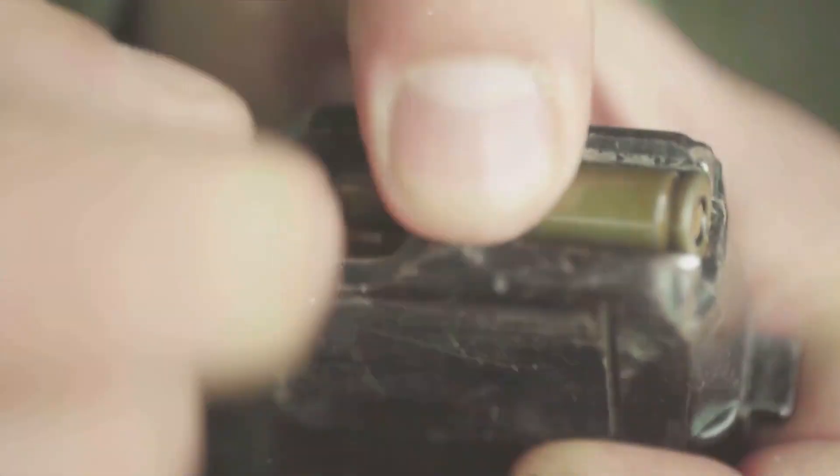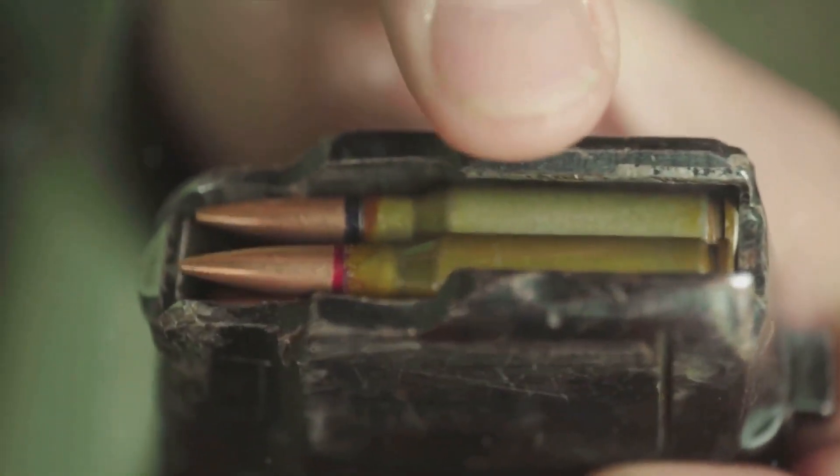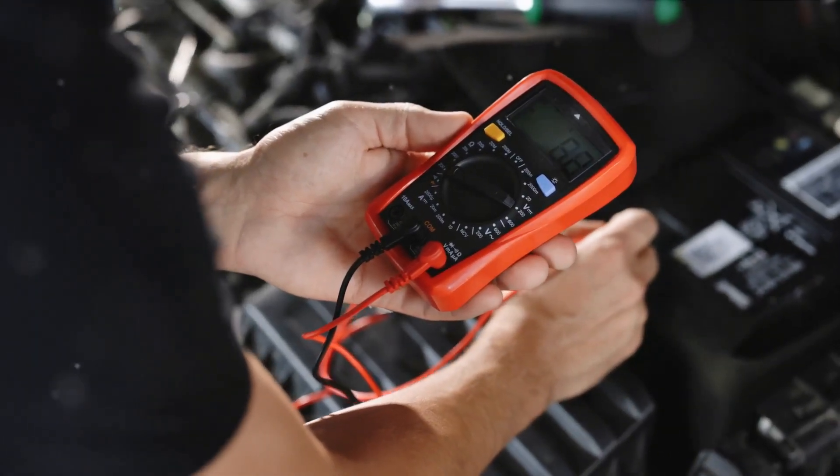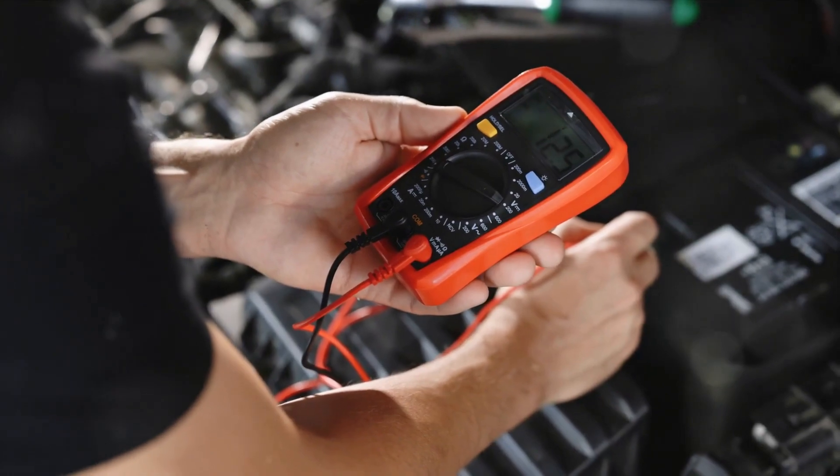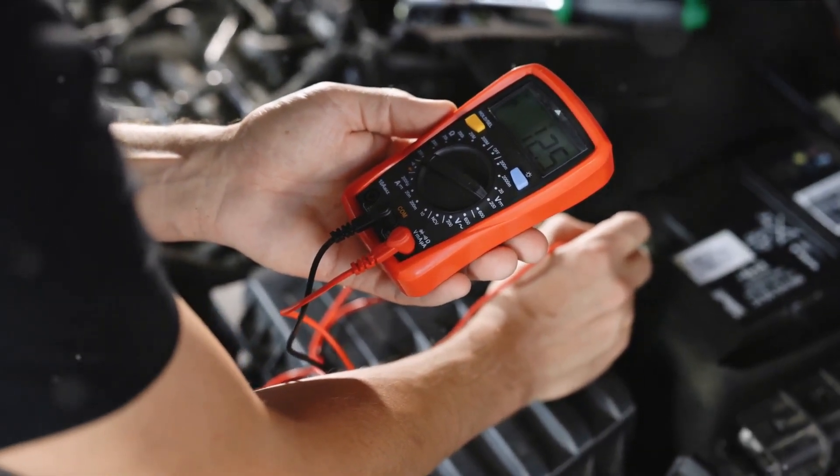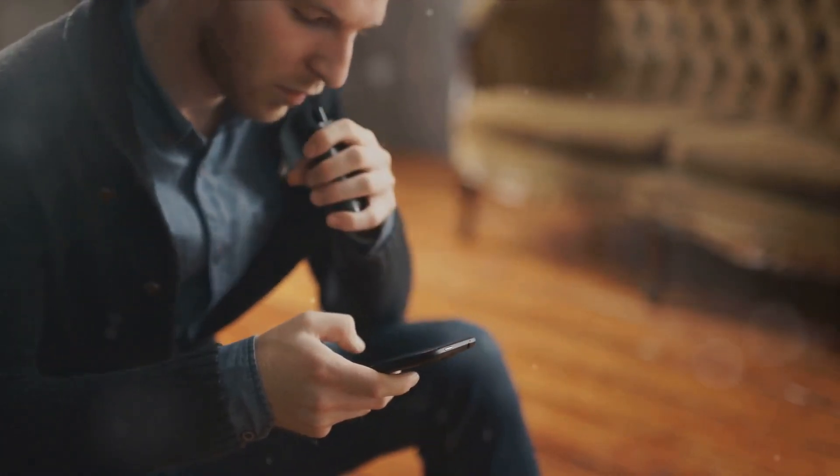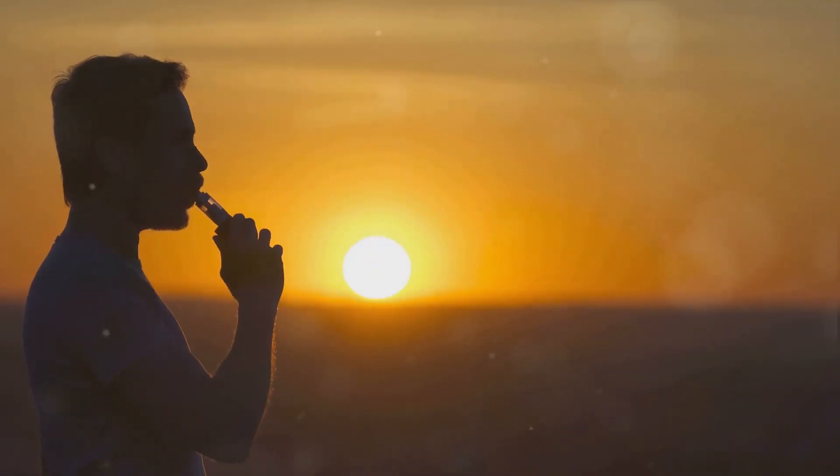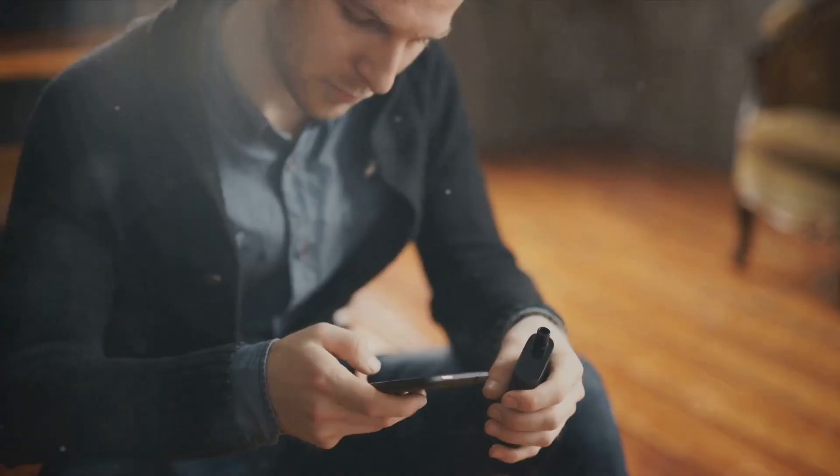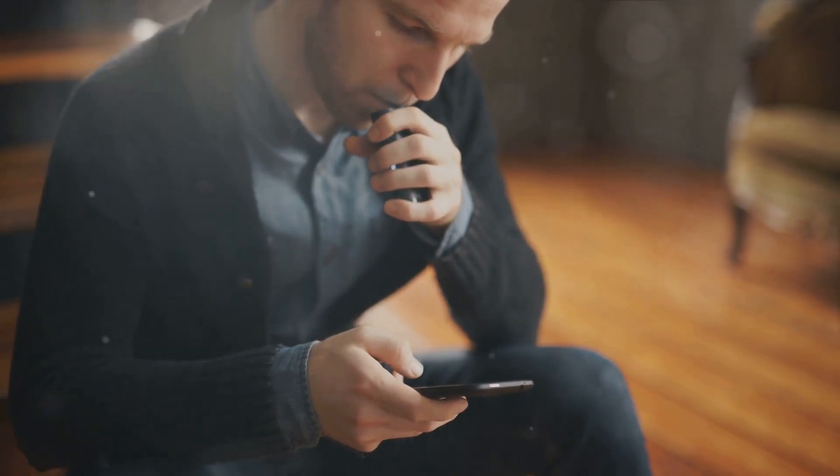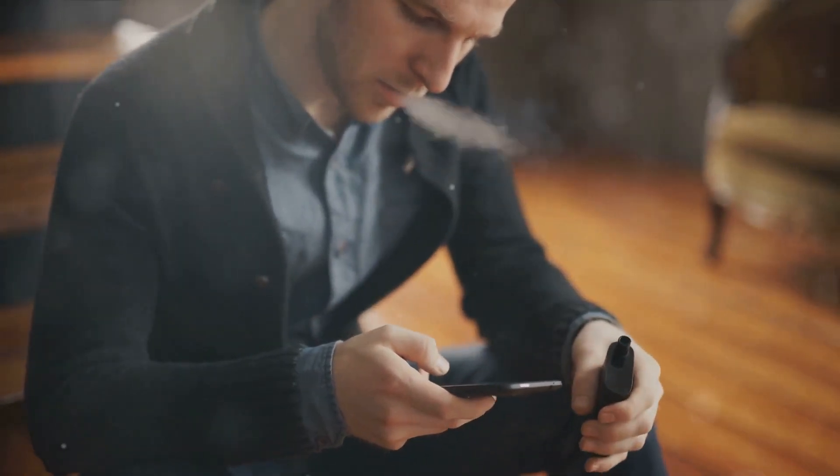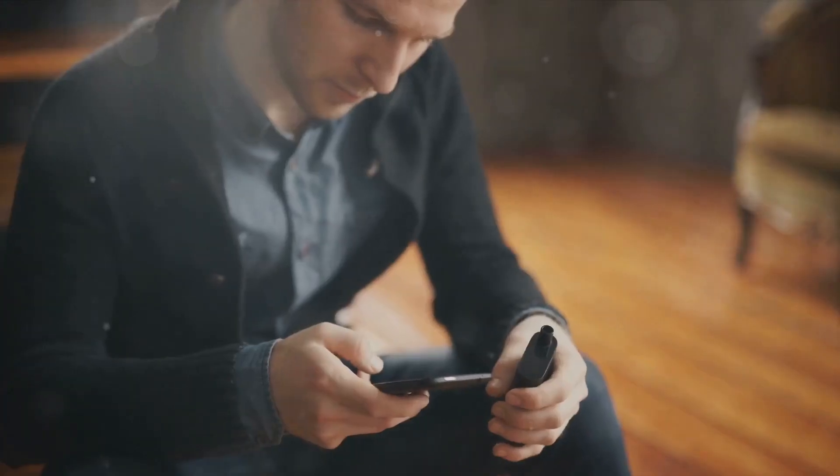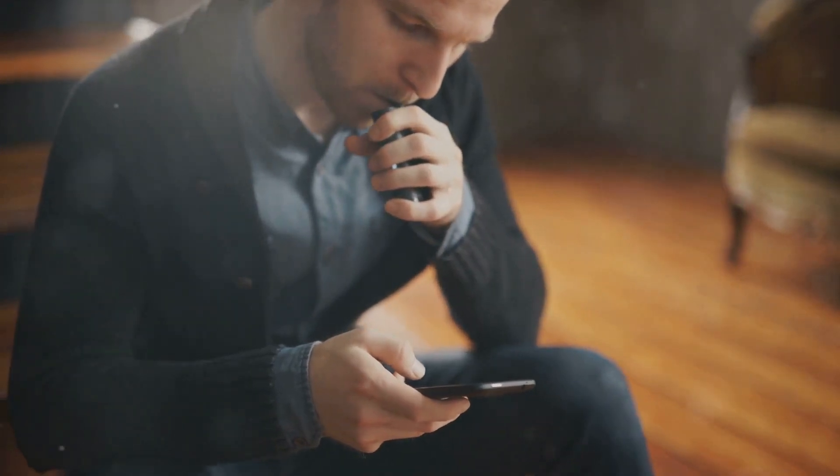Neglecting this crucial aspect can lead to potential hazards, including overheating or even explosion. To prevent these risks, ensure that your vape batteries are regularly checked for any signs of damage or wear. Always use a dedicated charger and avoid overcharging. Don't expose them to extreme temperatures, both hot and cold. Treat your batteries with respect and they'll return the favor by providing a safer vaping experience. A well-maintained battery is a safe battery.